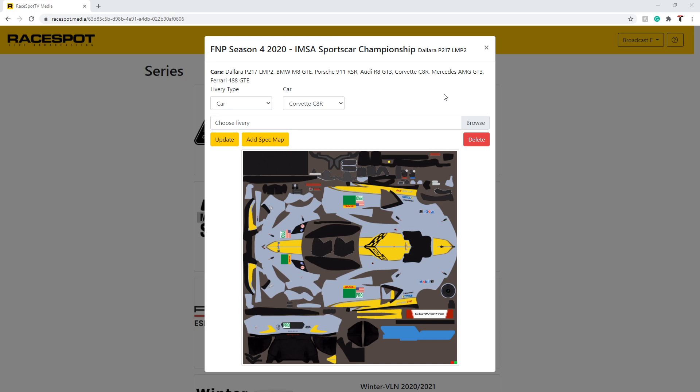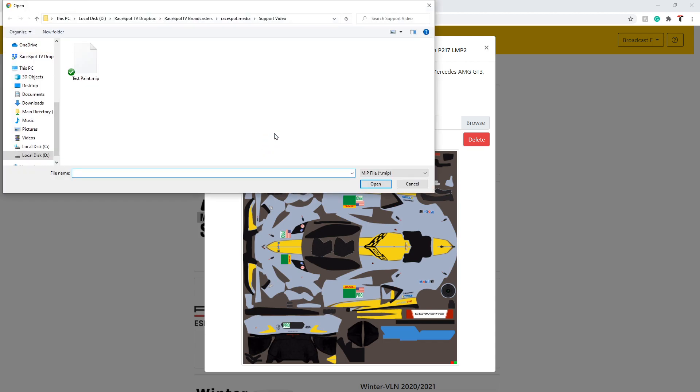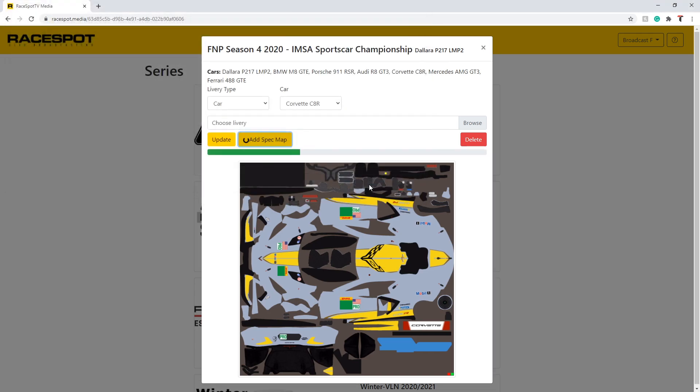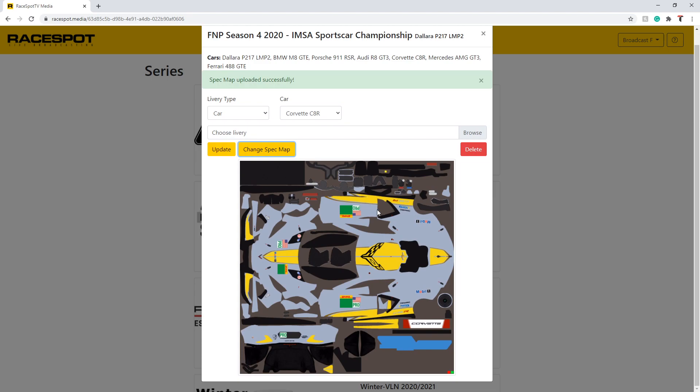Once you have uploaded your paint file, you will then be able to upload your spec map. Click the add spec map button and select the MIP file that corresponds to the paint file that you uploaded. Once you select this file, it will automatically get uploaded and you will be able to change it by clicking the same button. To remove a spec map, you will need to delete the paint.